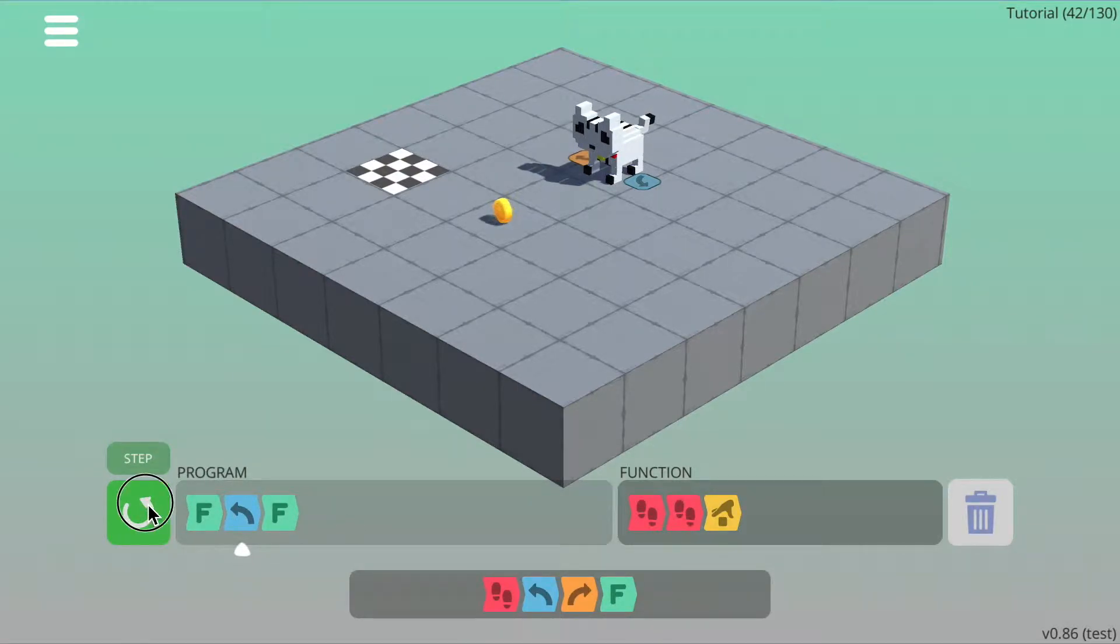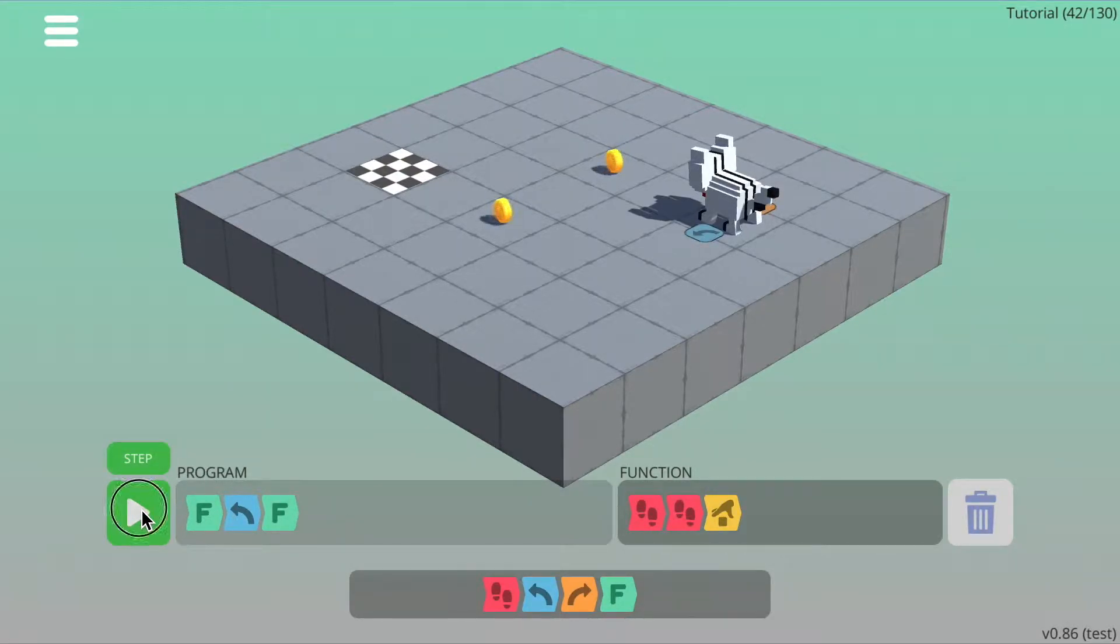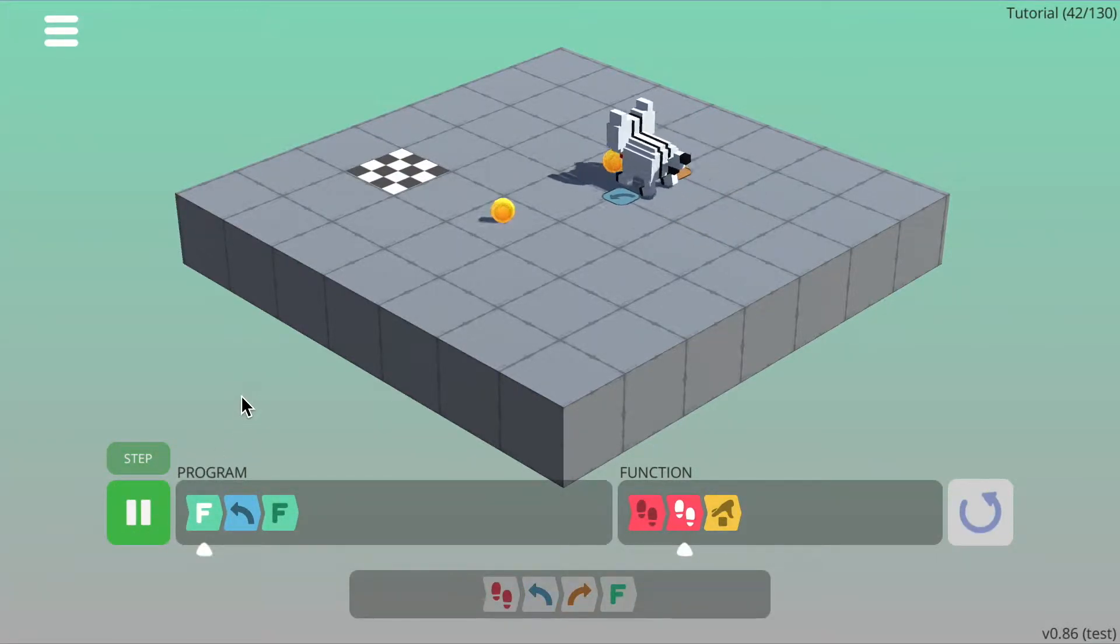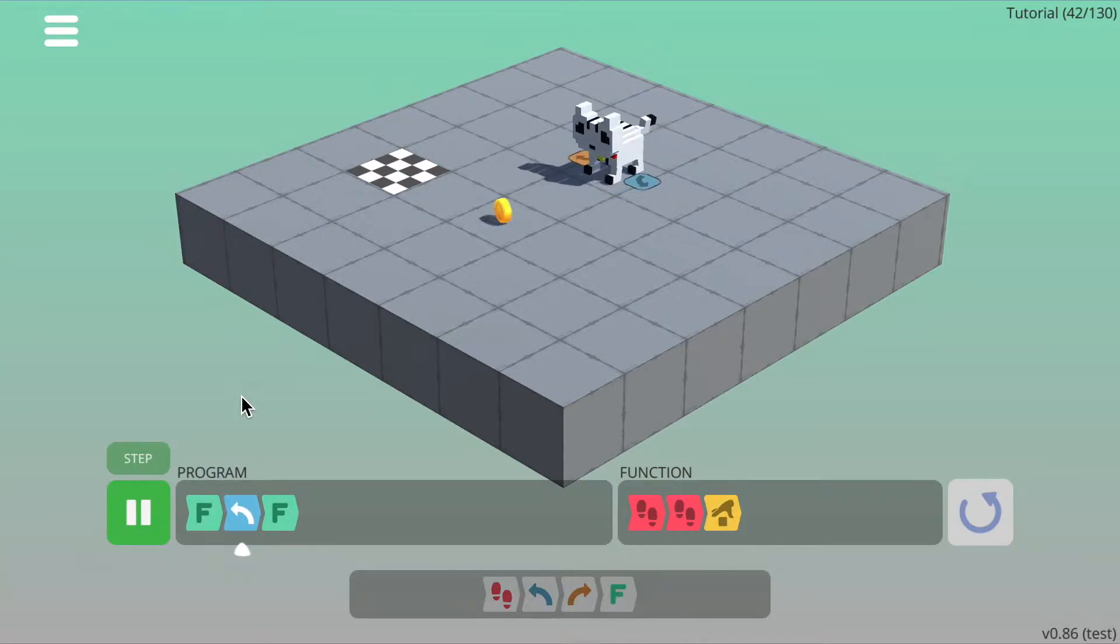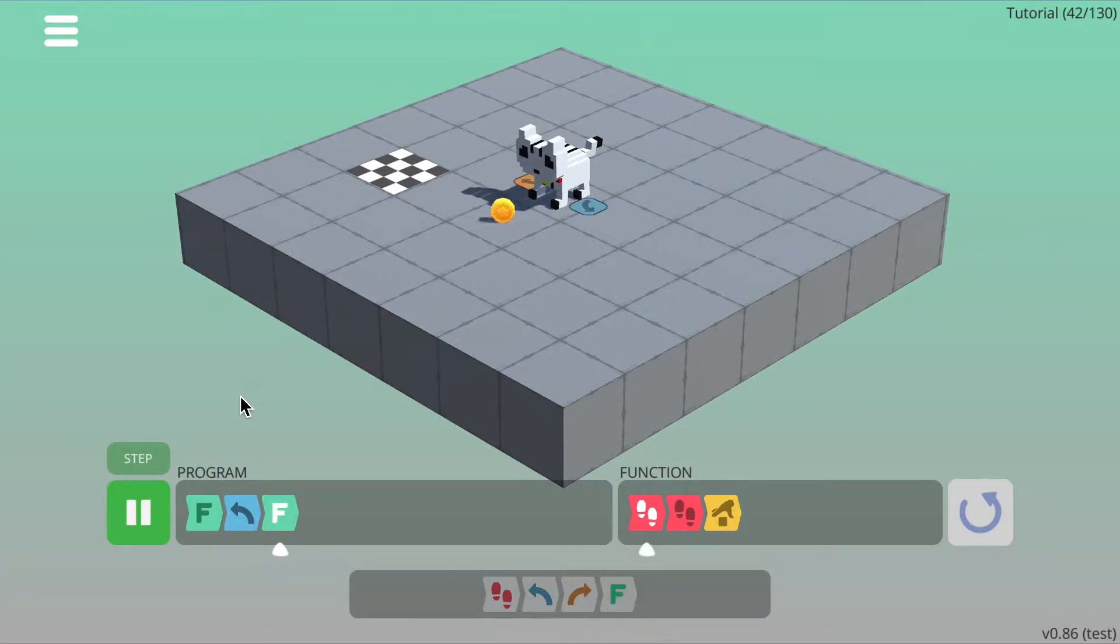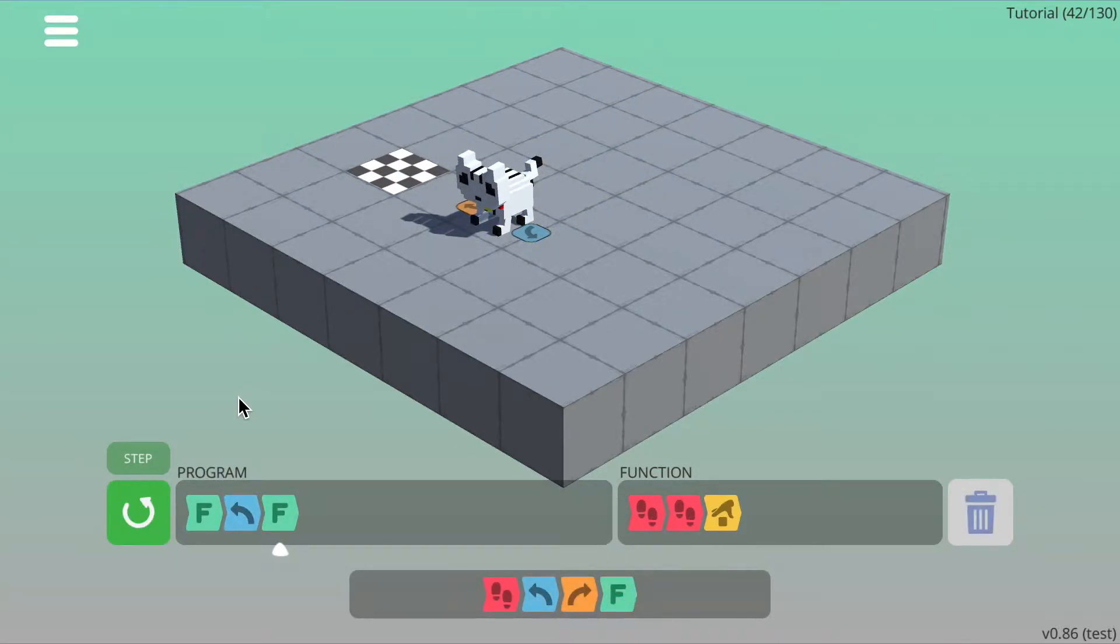I'll add that, press run to test it out. Okay, so that works great.